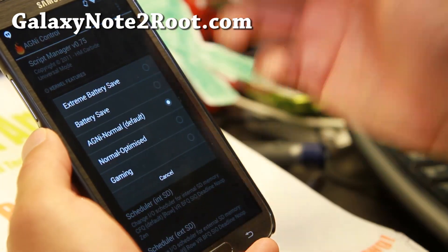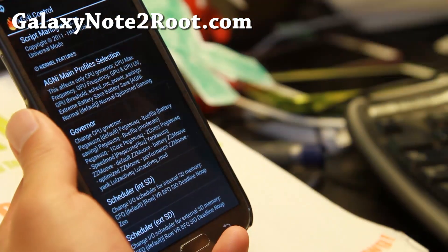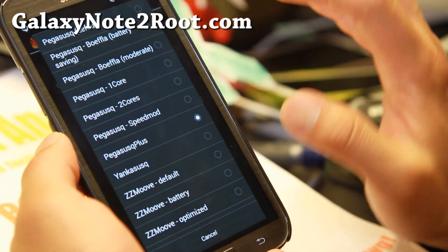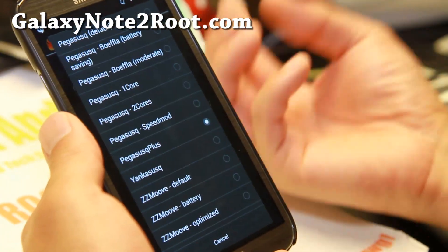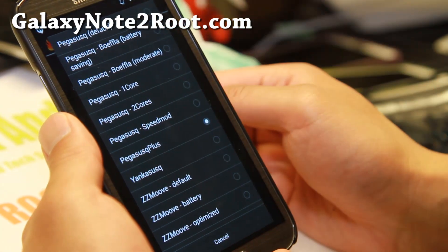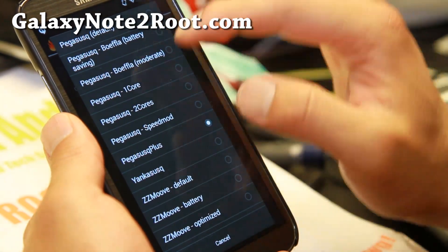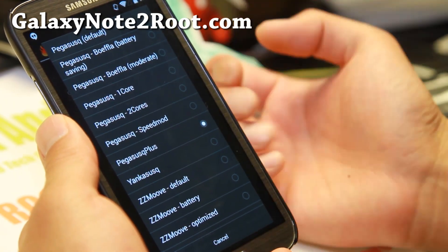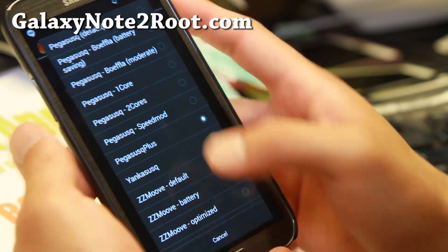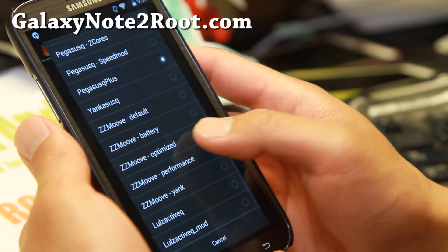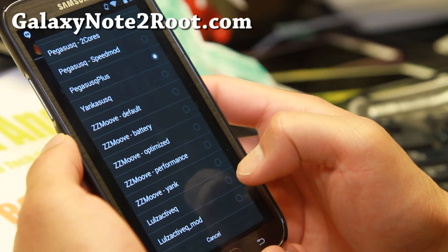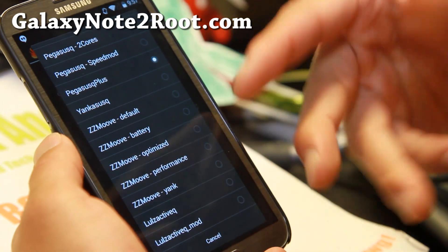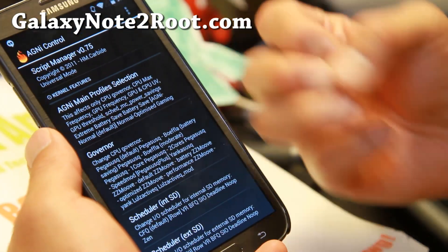I wouldn't really mess with the main profiles here. The thing I would mess with is the governor. The default is Pegasus Q — it's kind of laggy and slow. If you need to save battery life, you can go with the battery saving mode, or even try one core, which will only use one core on your phone and save a lot of battery life. I've had good success with Pegasus Plus. Another good governor might be Lulz Active Q or Lulz Active Q mod — go ahead and try the different governors and see which one performs best for the app you're using.